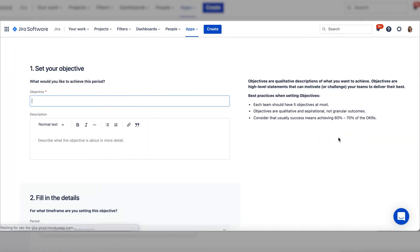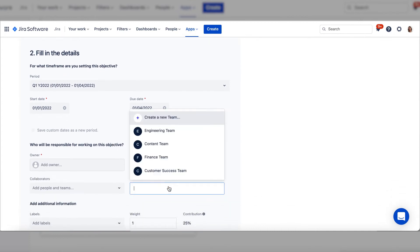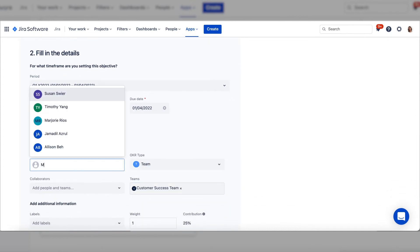Select sub-objective and set it as you would any other objective. This one is for the customer success team, so we change the team setting to that. Assign an owner and create the objective.